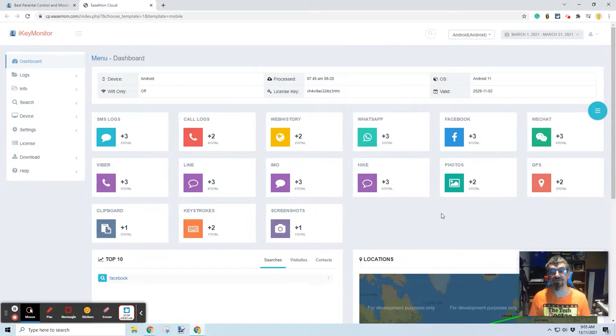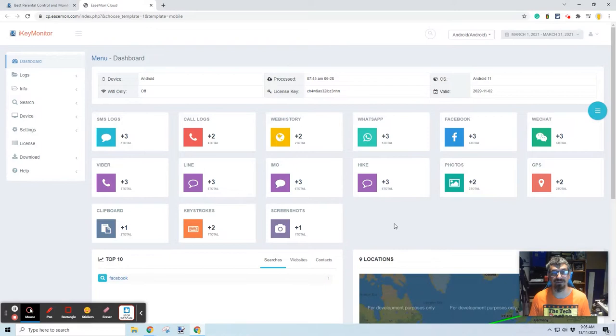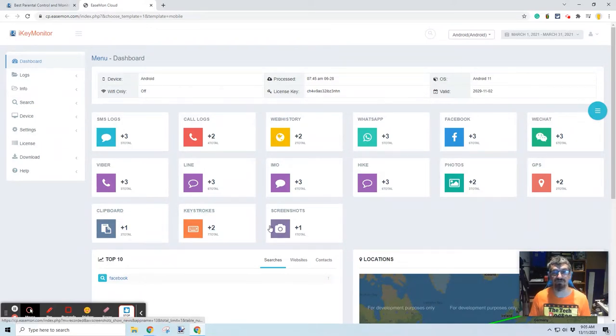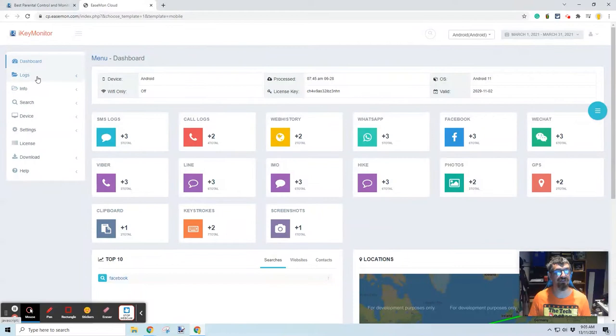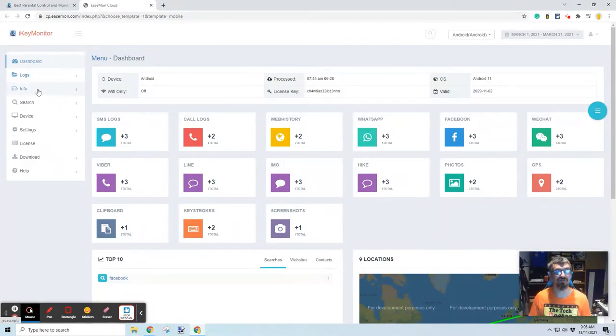And I'll be honest, some of these applications I've never even heard of. I don't know what IMO or HICAR, I'm assuming they're different chat apps. You can also see keystrokes, what's stored on the clipboard, screenshots that have been taken.